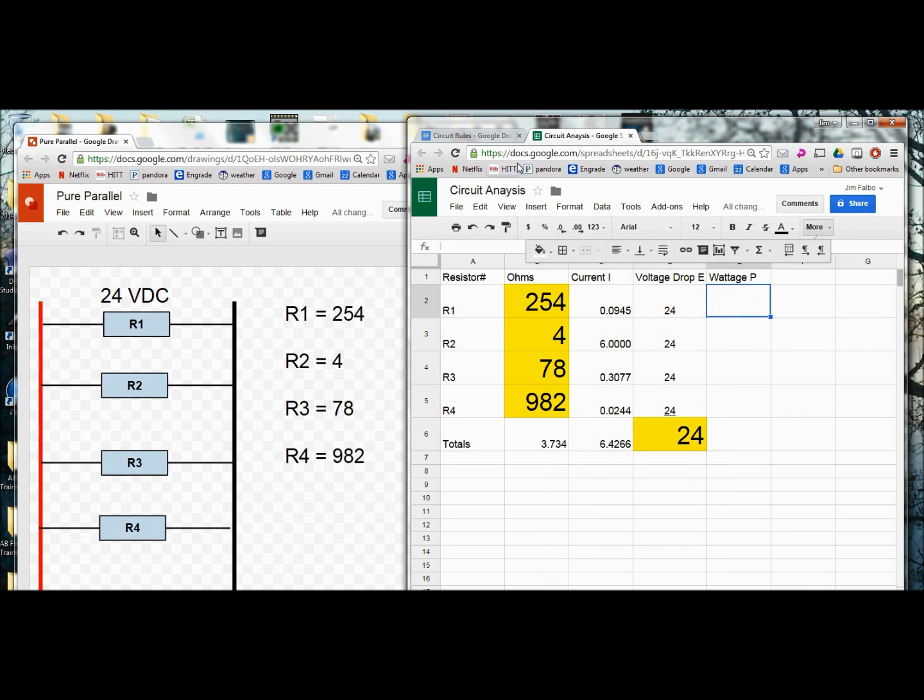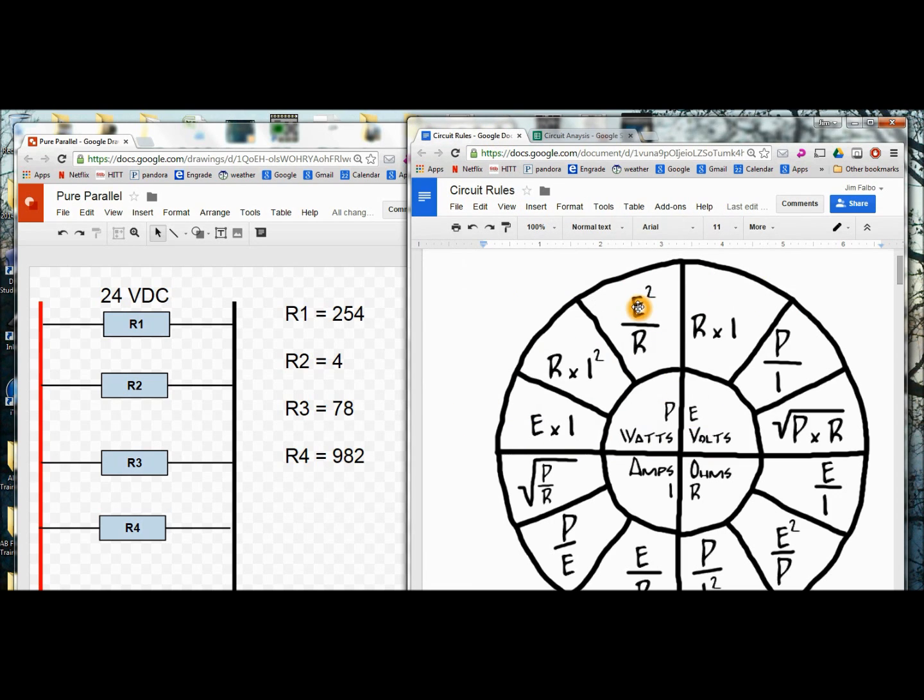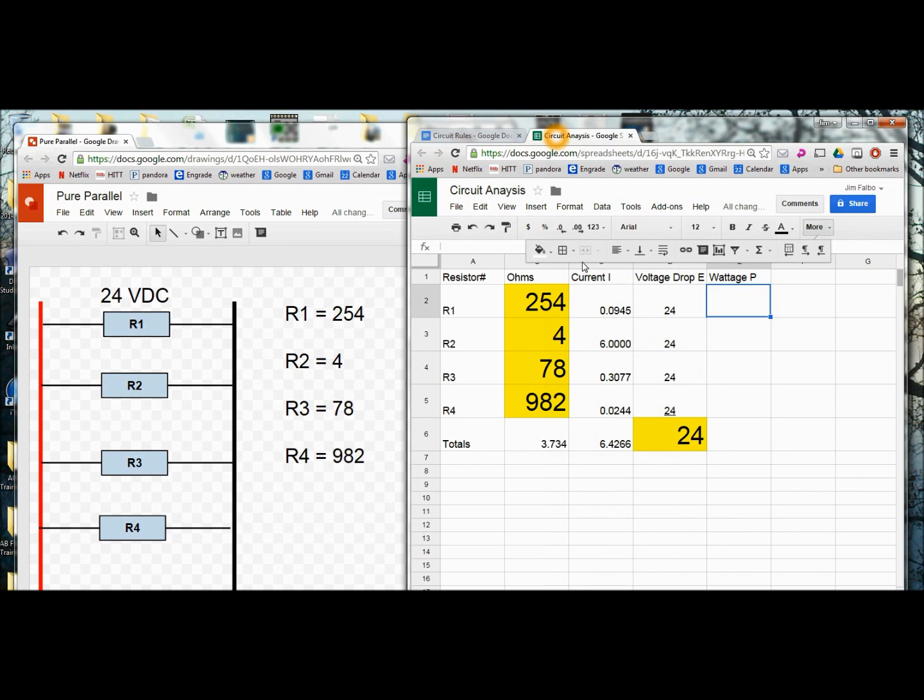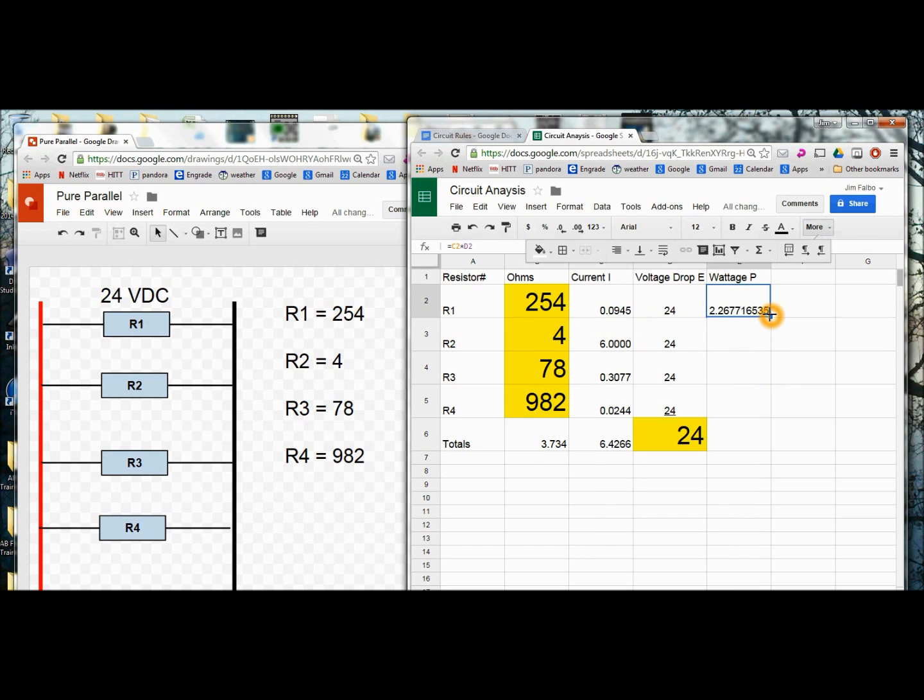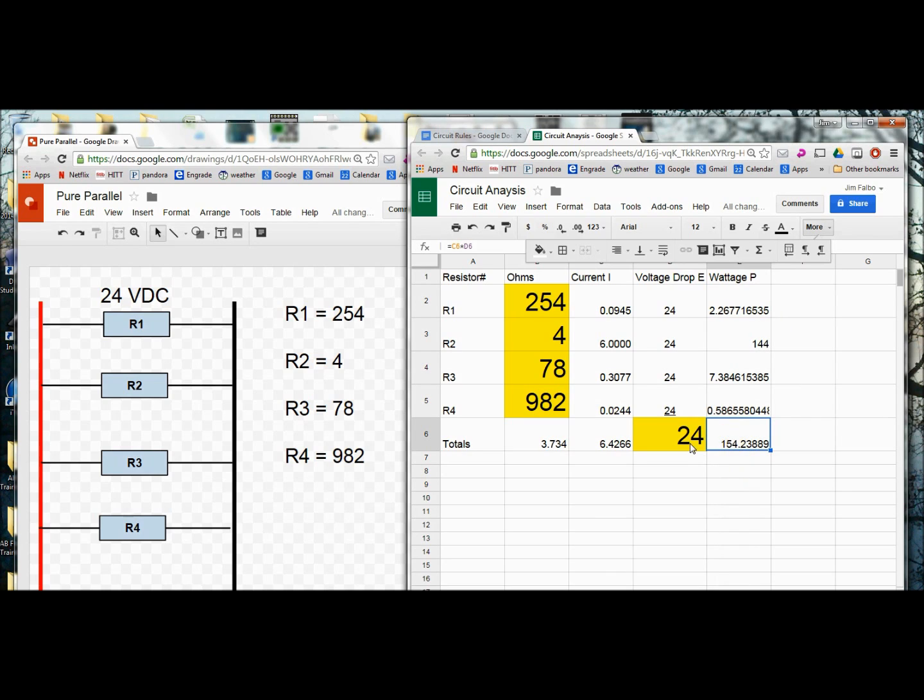For wattage, we have this formula for watts. P equals I times E spells the word pi. Really easy to remember. Let's use that formula. Equals E I. Here we go I times E. Voltage times resistance. So there's our wattage. We need that same formula all the way down including our total wattage. Total voltage times total current. I'm going to reduce the amount of decimal places here.